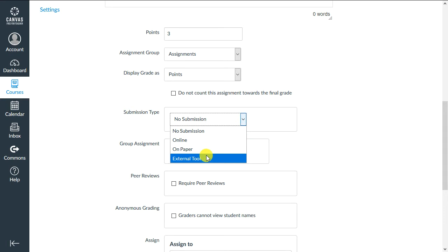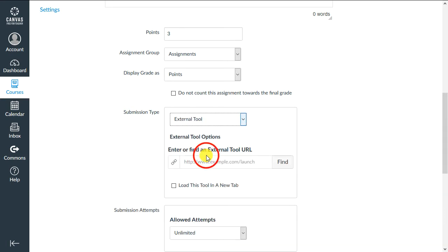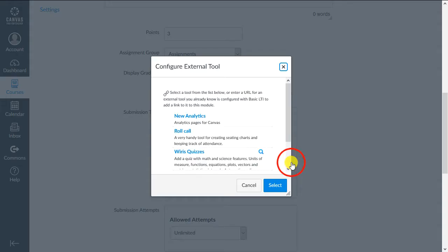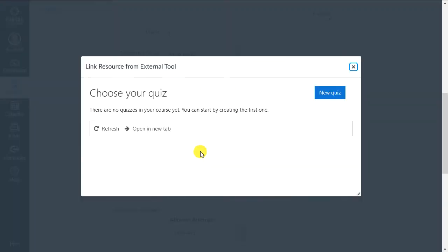From the list, choose External Tool, then Find. Find Wires Quizzes in the list and select it. From the next dialog, choose New Quiz.